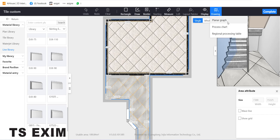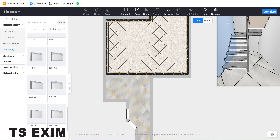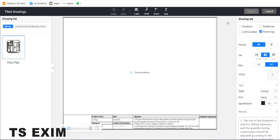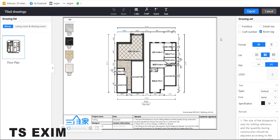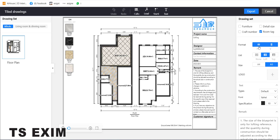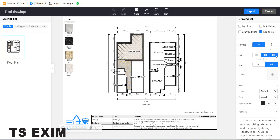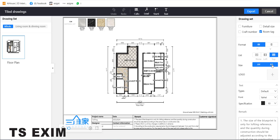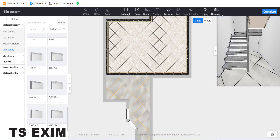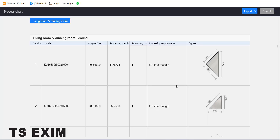You can also export the tiling — go to Drawing. There are a few export types. First is Planner Graph — you can adjust the format horizontally or vertically, place the listing on the left or top side, change the paper size from A4 to A3, add a logo, and then click Export.